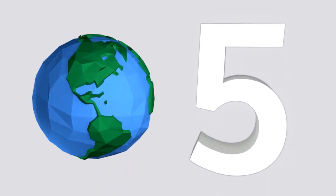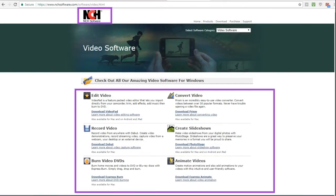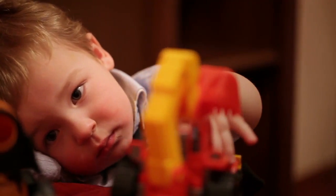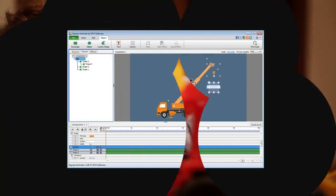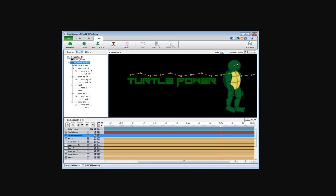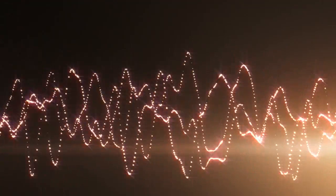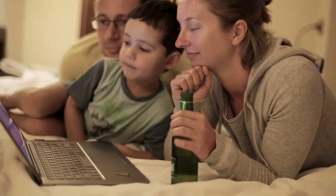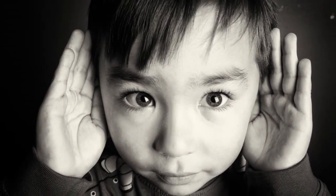Our number 5 pick is Express Animate Software, part of a suite of video tools from NCH Software. This one is perfect for kindergartners who quickly grow bored with long stories. You can add images and make them move, along with adding text bubbles and audio so students can watch characters talk and interact with one another. Youngsters still learning to read will benefit from hearing the words as they see them.